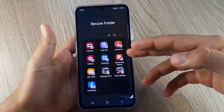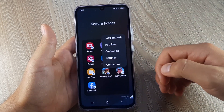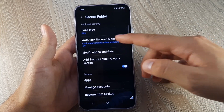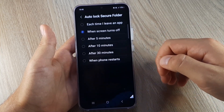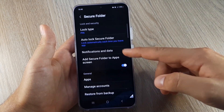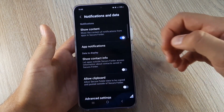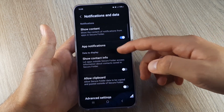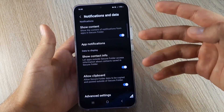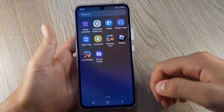To make sure the apps are locked every time you exit, click the three dots, go to Settings, go to Auto Lock Secure Folder, and choose 'Each time I leave an app.' Then go to Notification Data where you can enable Show Content, Show Content Info, and Allow Clipboard for more freedom with your apps.